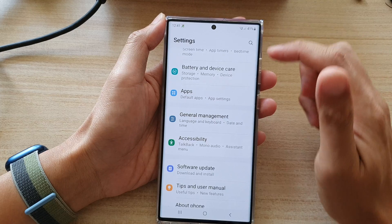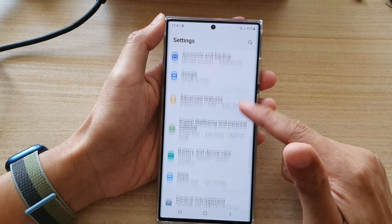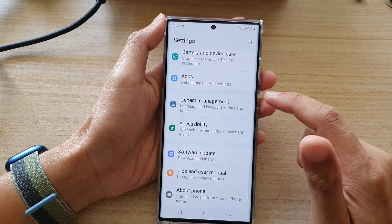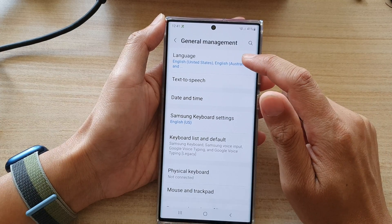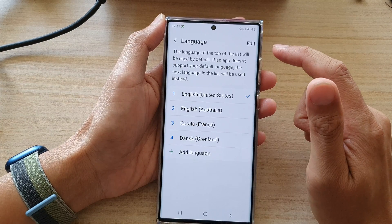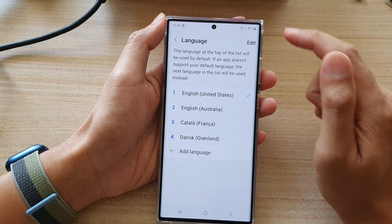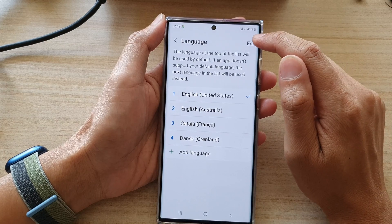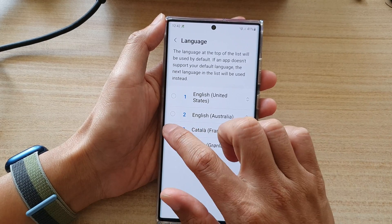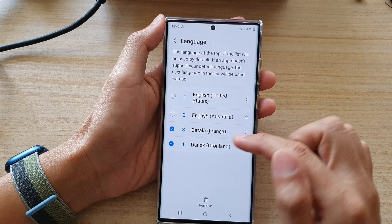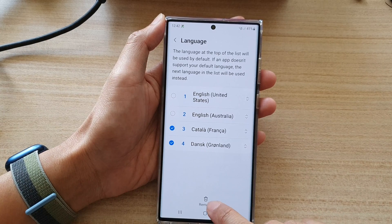In here, go down and tap on General Management. Next, tap on Language, and then to delete a language, tap on the Edit button. In here, select the language that you would like to remove and then tap on the Remove button at the bottom.